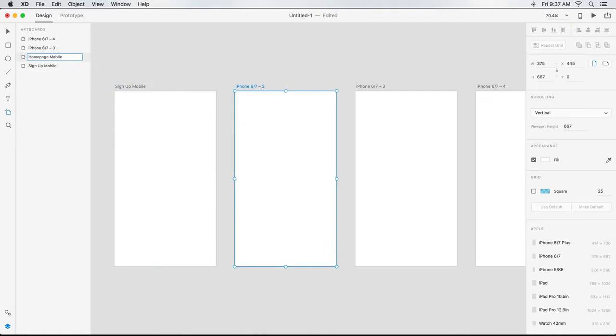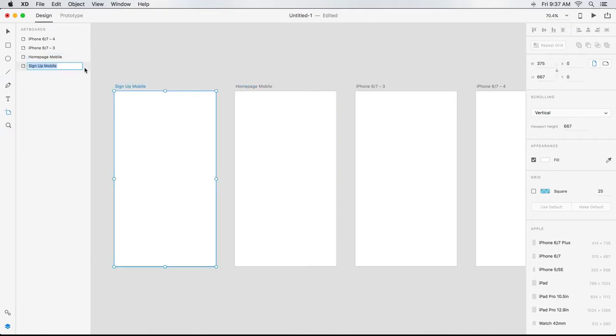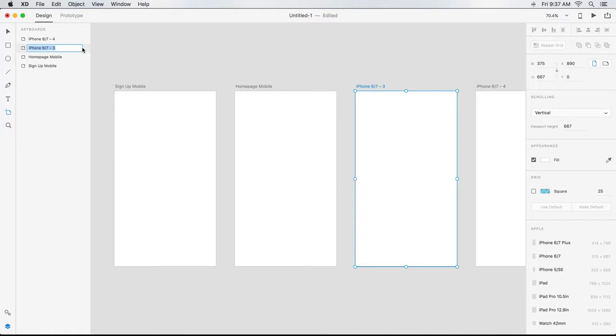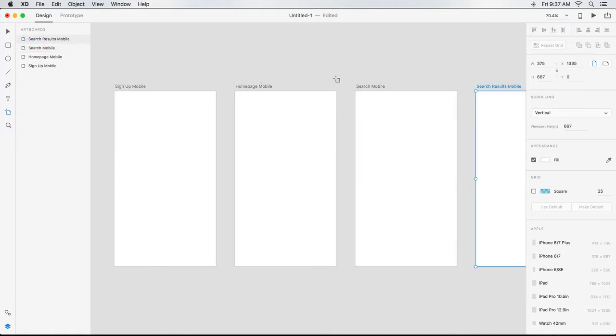Once you edit one artboard name in the Layers panel, you can tap-click to select the other layers in order, or tap Shift to select them in reverse. Changes made in the Layers panel are applied immediately to artboards on the canvas. As I add text, graphics, and images to my artboards, they'll appear in the Layers panel too.